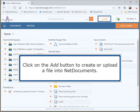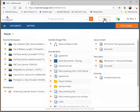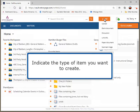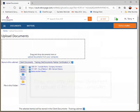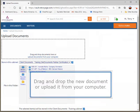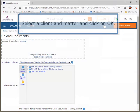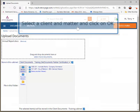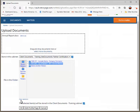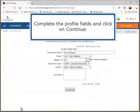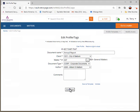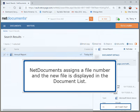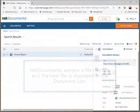Click on the Add button to create or upload a file into NetDocuments. Indicate the type of item you want to create. Drag and drop the new document or upload it from your computer. Select a client and matter and click on OK. Complete the profile fields and click on Continue. NetDocuments assigns a file number and the new file is displayed in the document list.